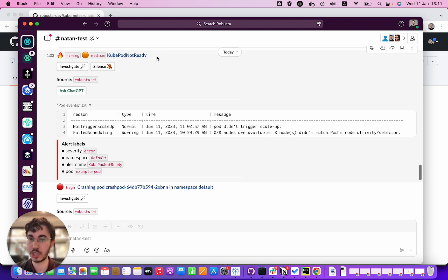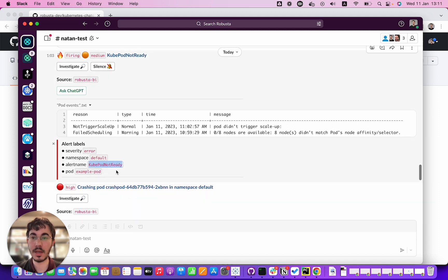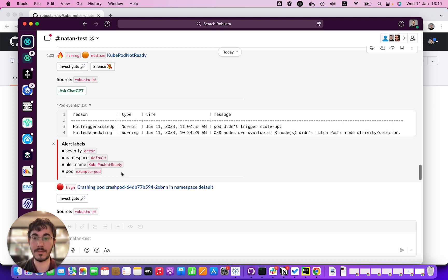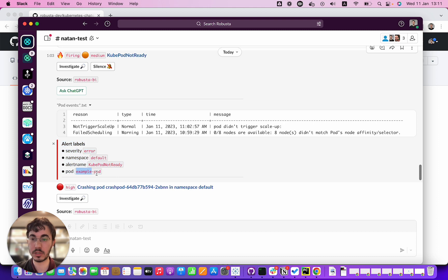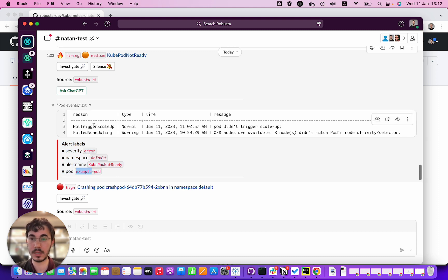QPodNotReady. This is just a default alert from QPrometheus stack. Take a moment at this alert as a human and try and understand why this is firing. Here's the metadata for the alert, and we see it's firing on example pods. Here's some other data that Robusta itself pulls in.